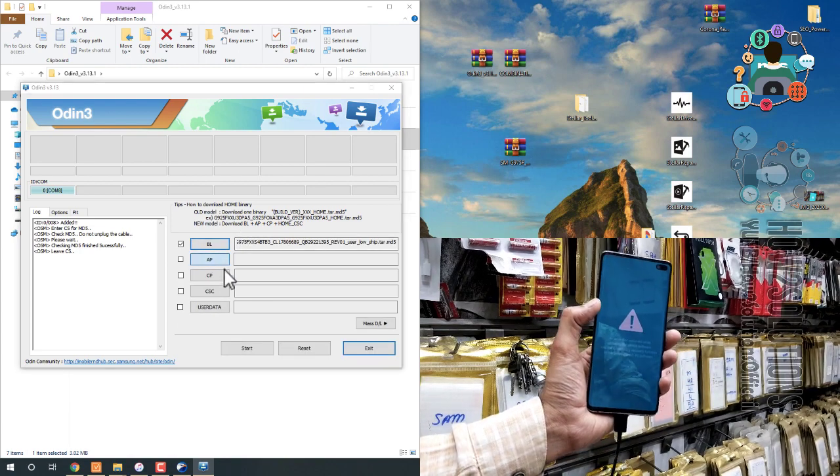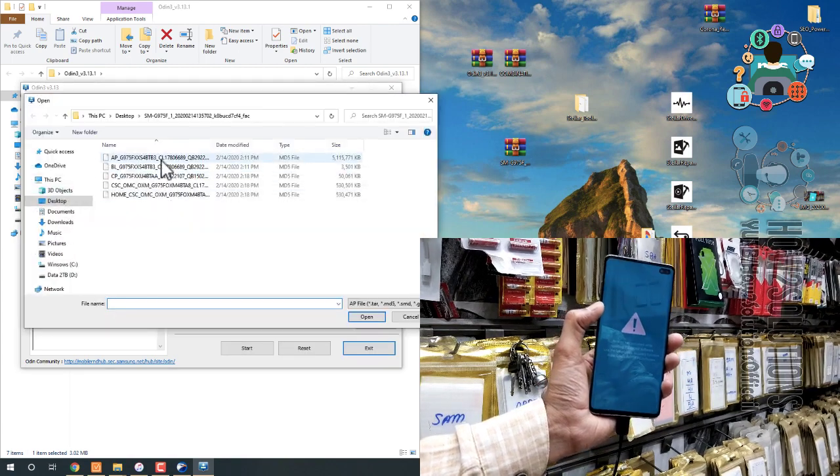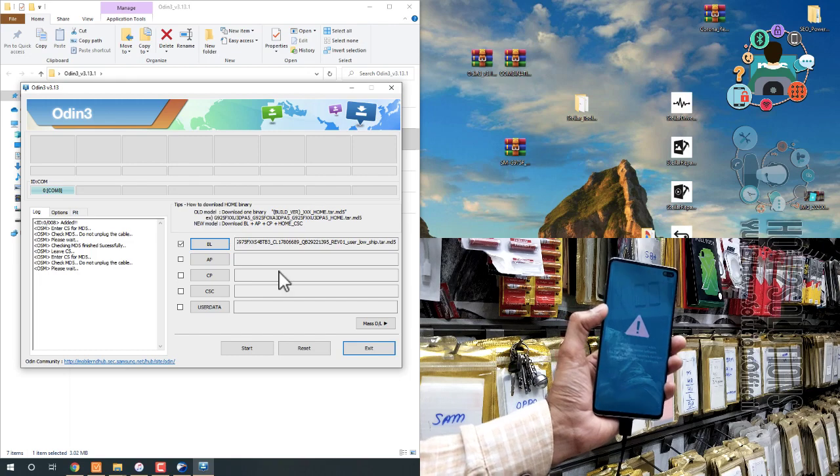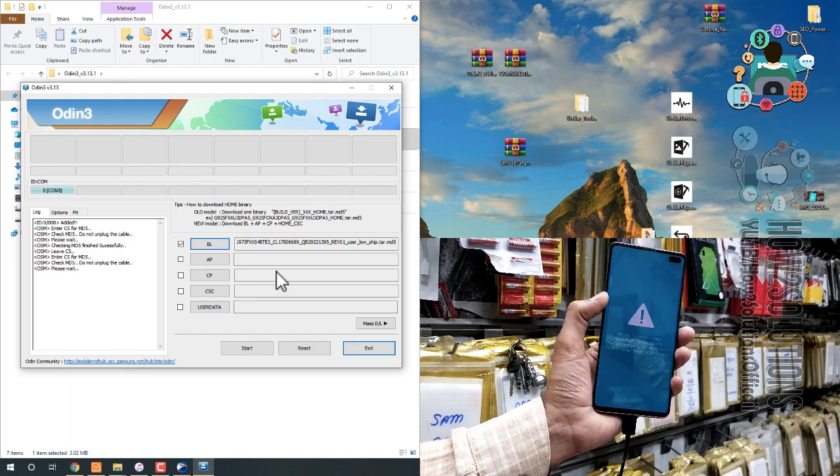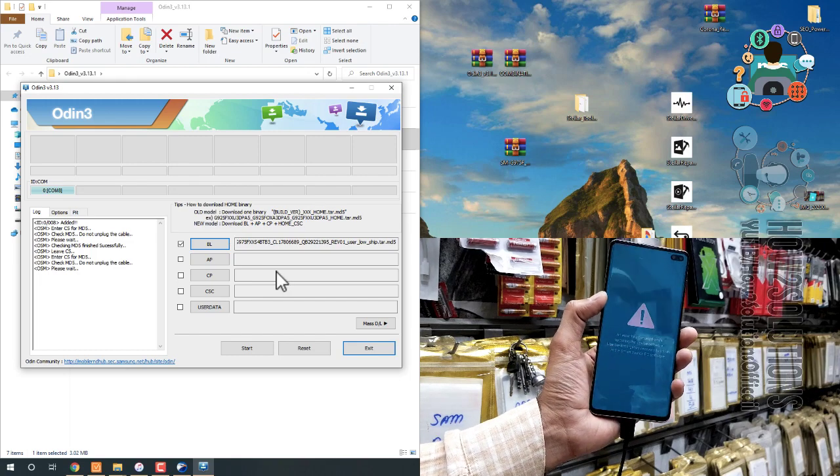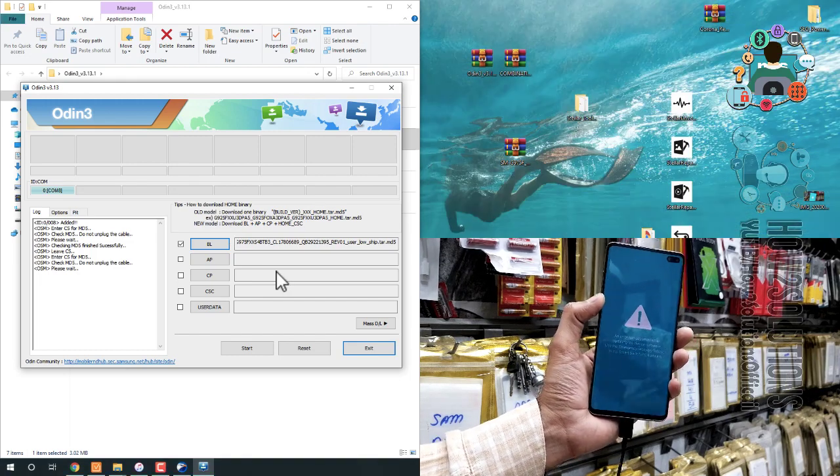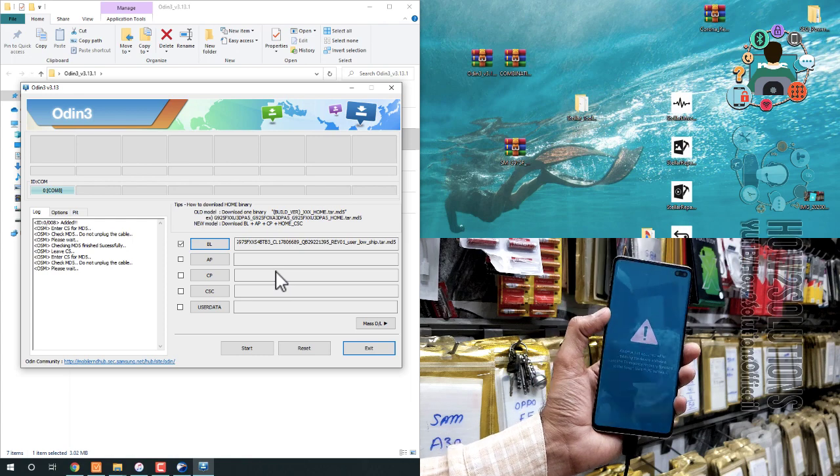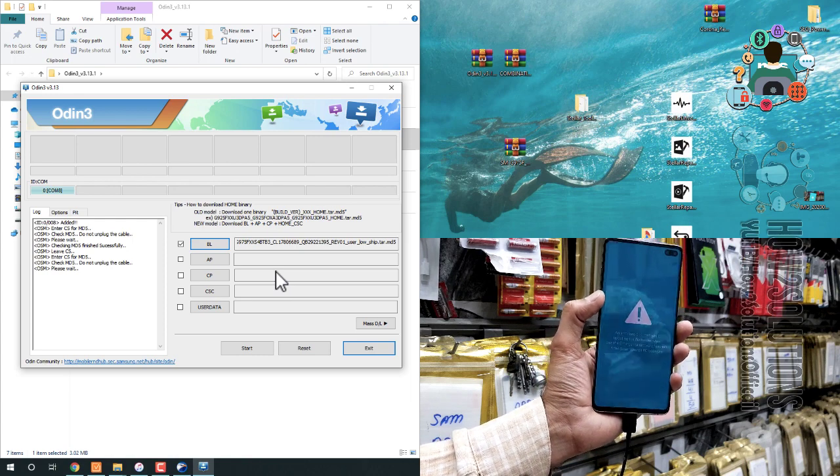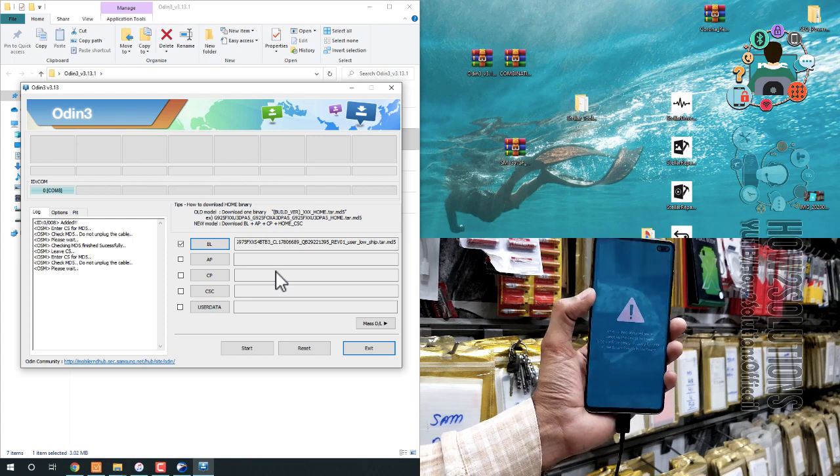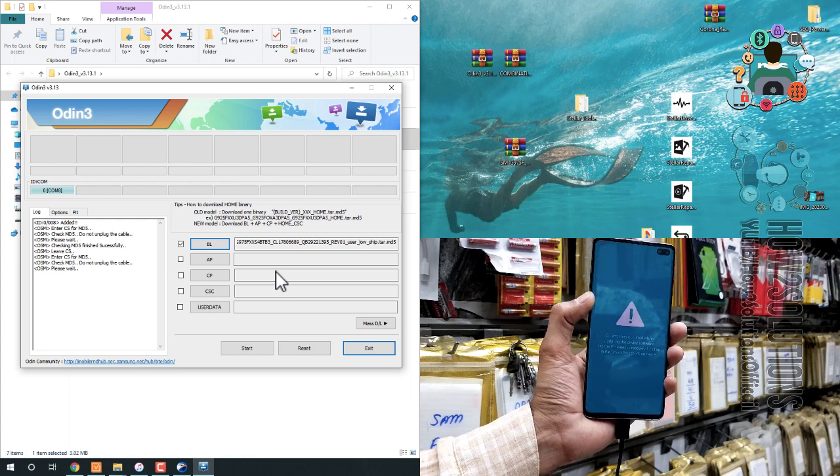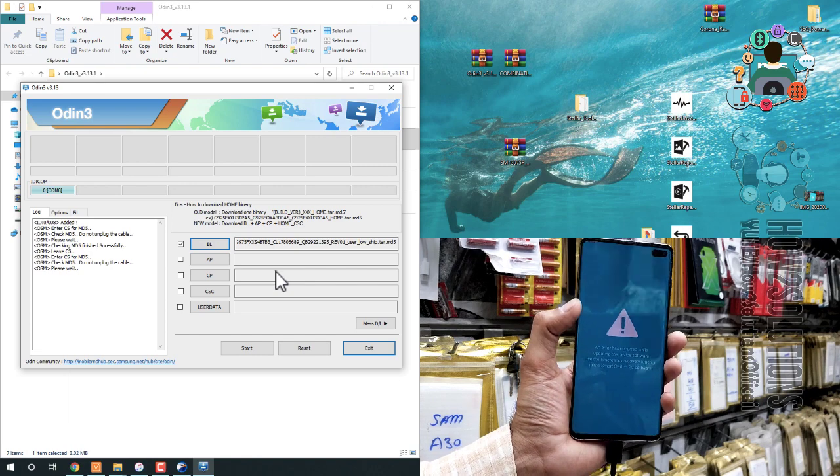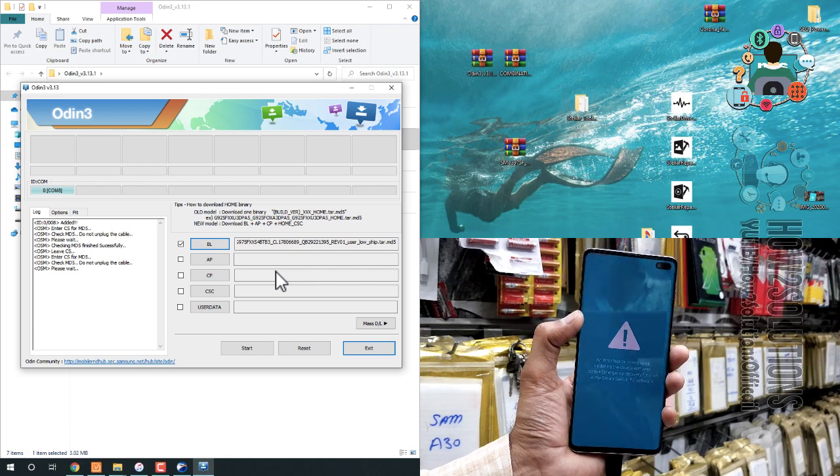And you need to select AP. It will take time. So, I have fast forwarded this clip. It has taken around 3 or 4 minutes to load this file completely because it also verifies the file. So, keep patience here.